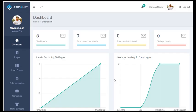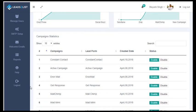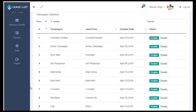We are now on our Leads to List dashboard. And to set up your SMTP, go to the left-hand side of the screen, scroll down and find SMTP Setup.